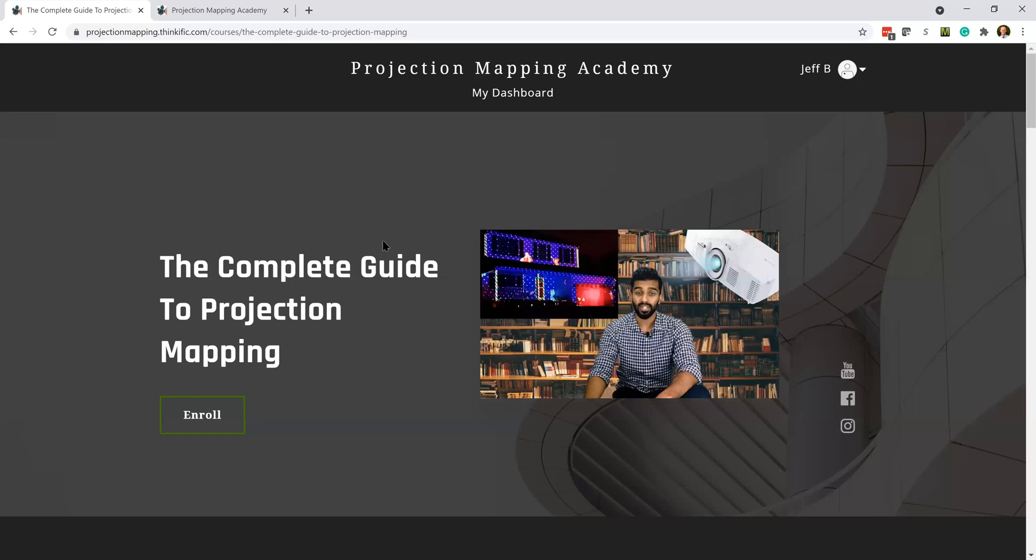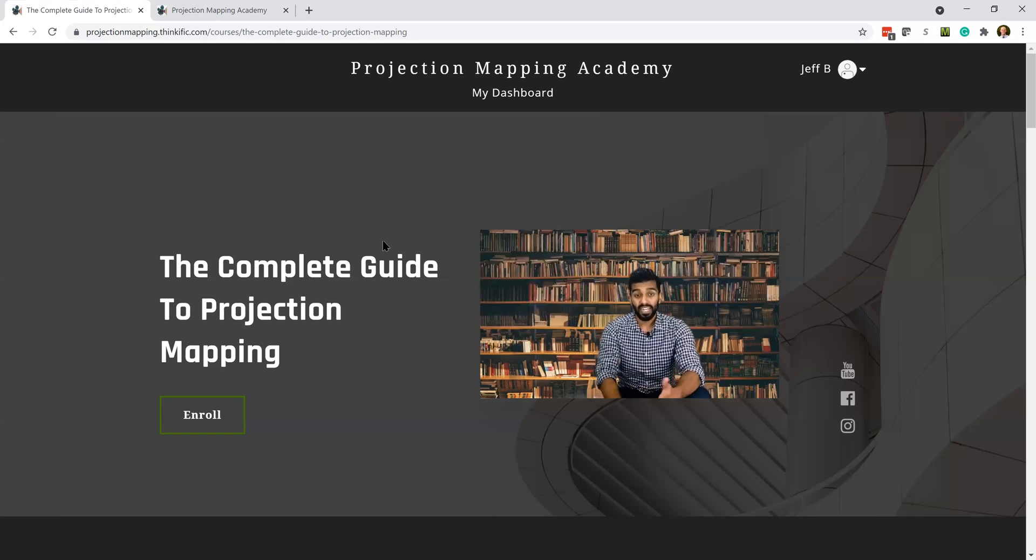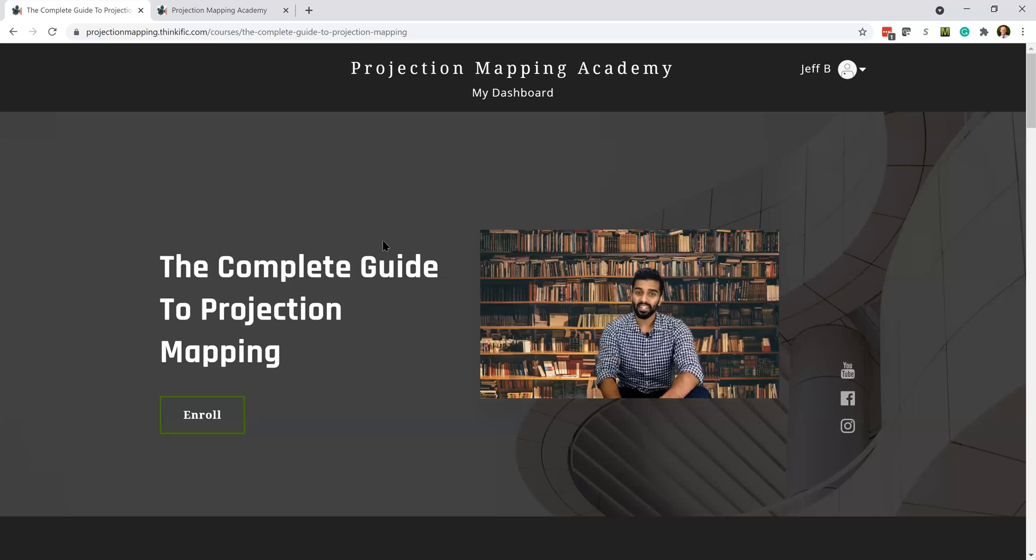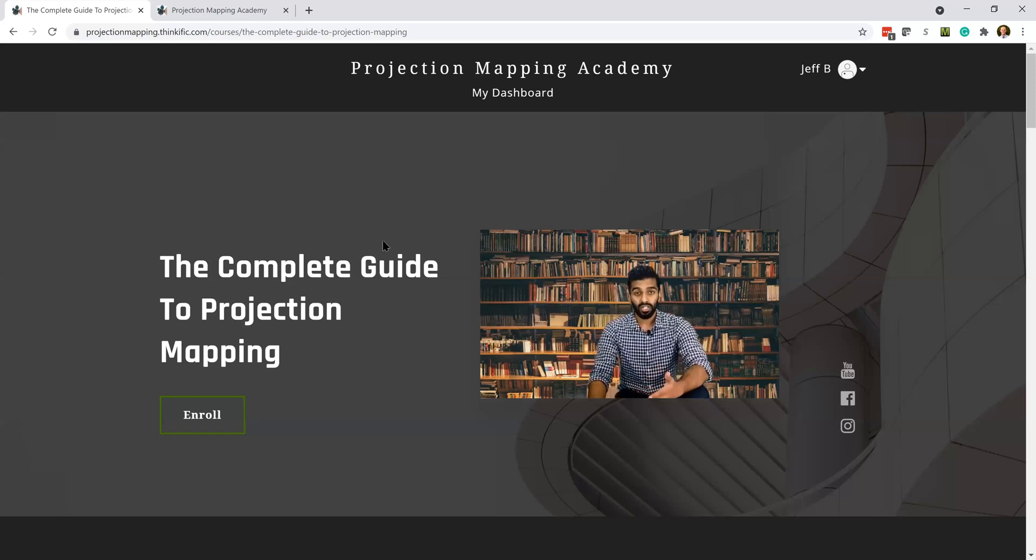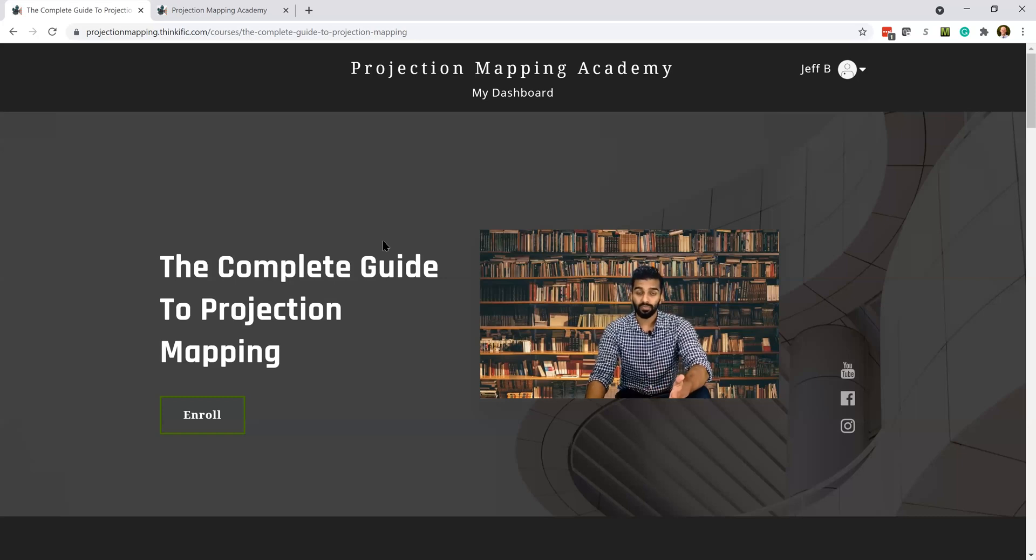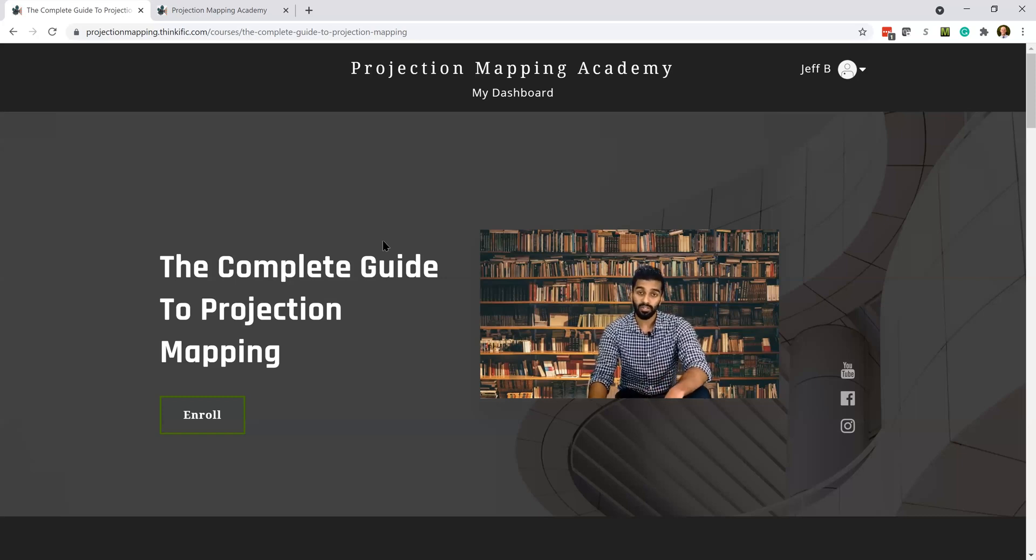But DaVinci Resolve has a freemium version, so you can do the software side completely free for your projection mapping on your house or other projects. So that's cool. You get the course that can close the skill gap and help teach people to do it.